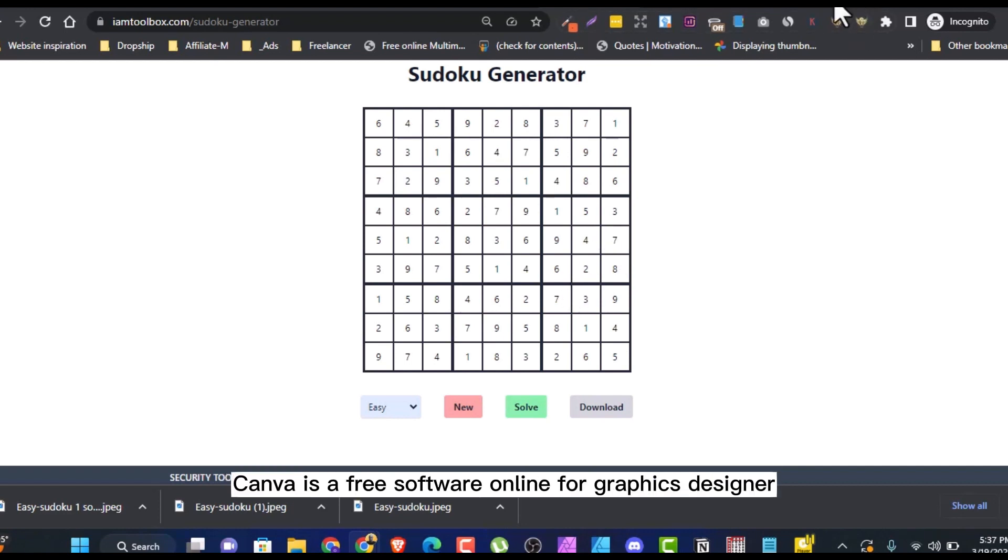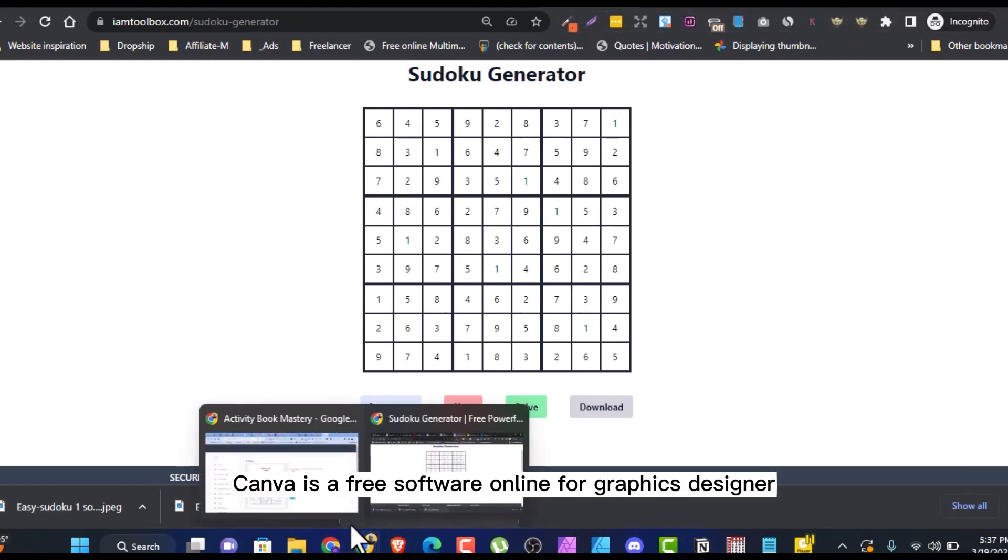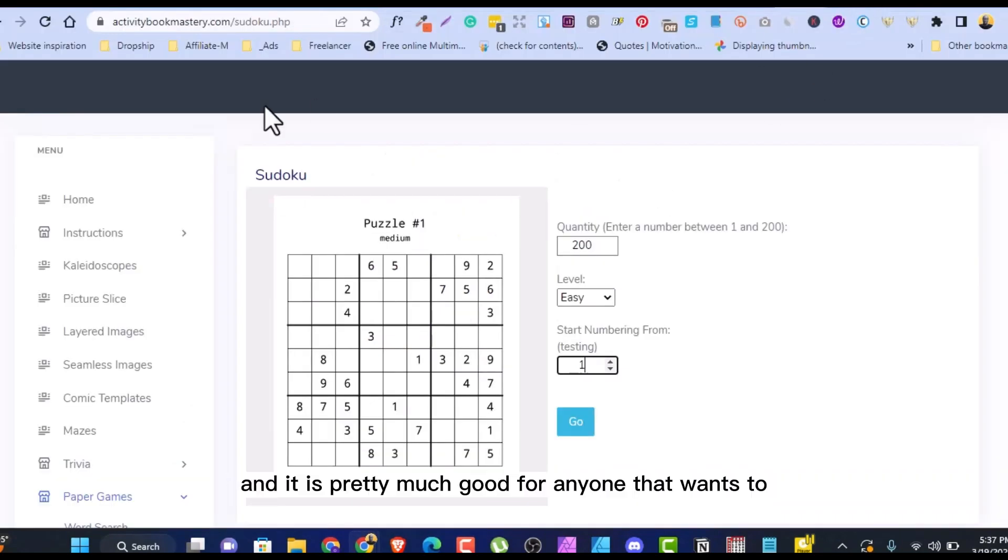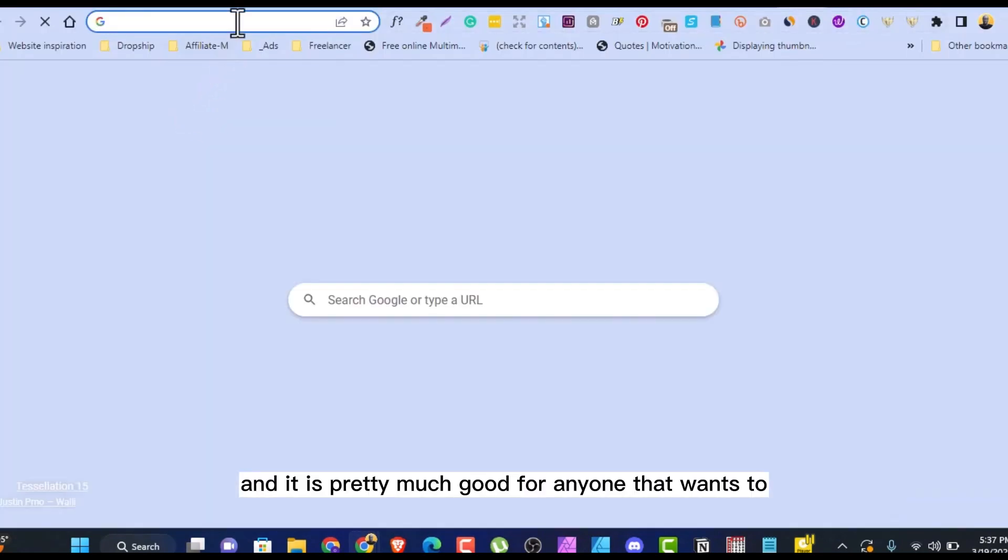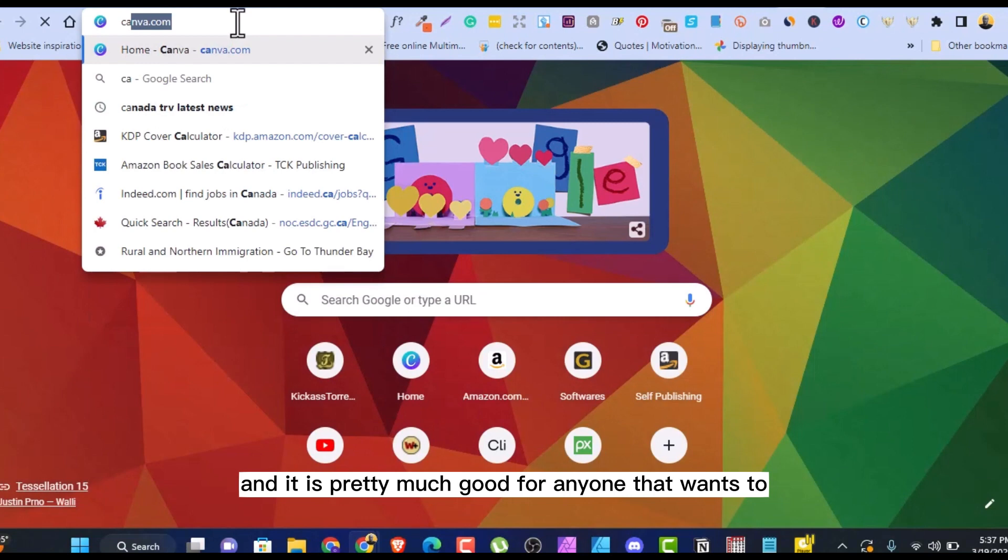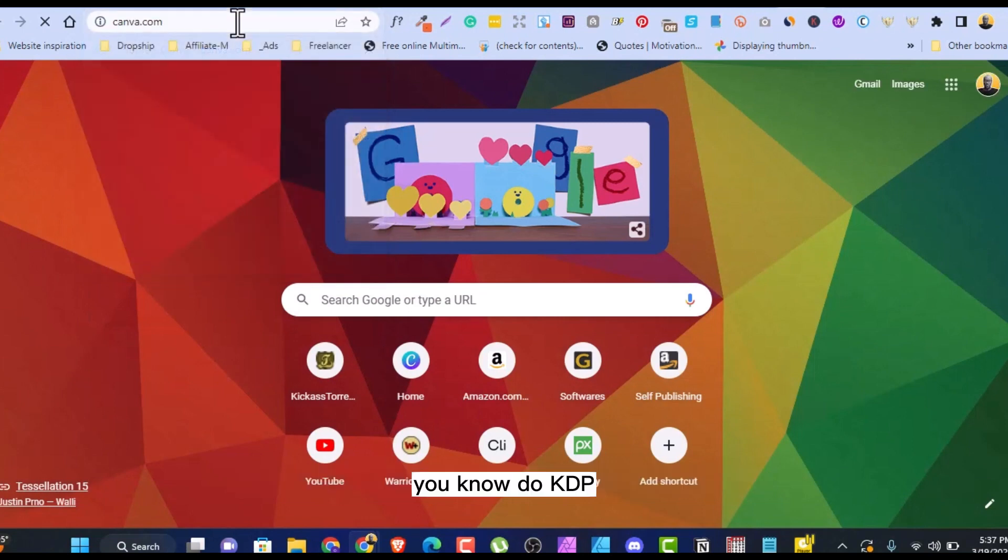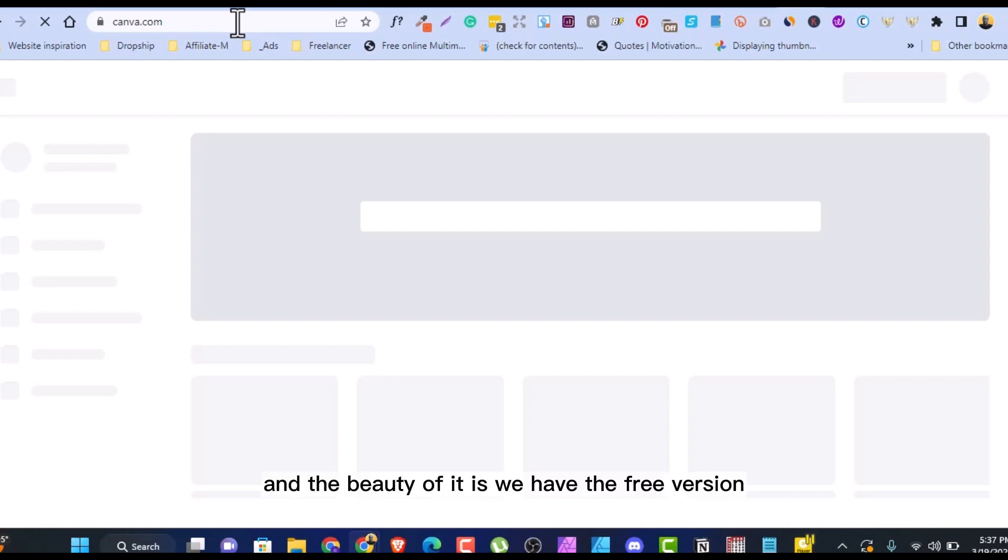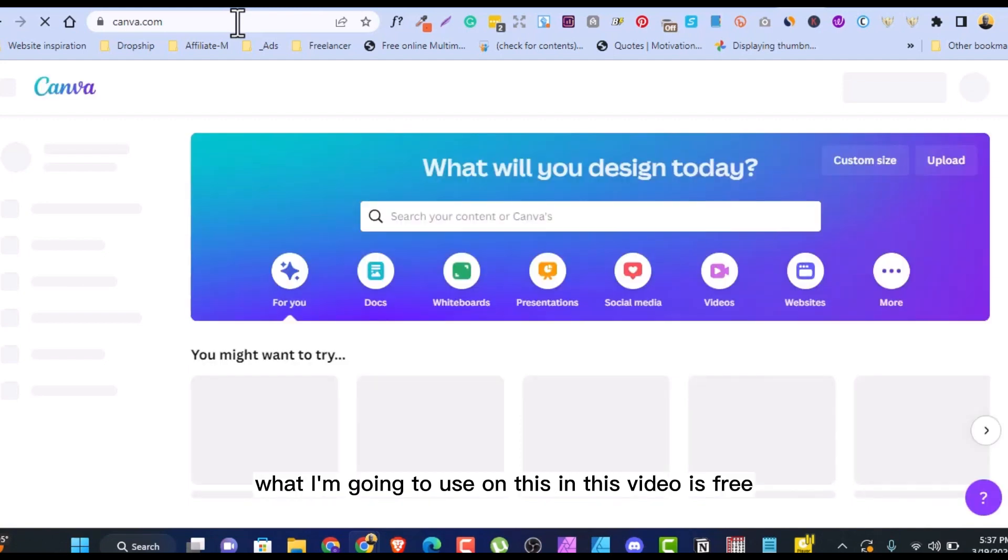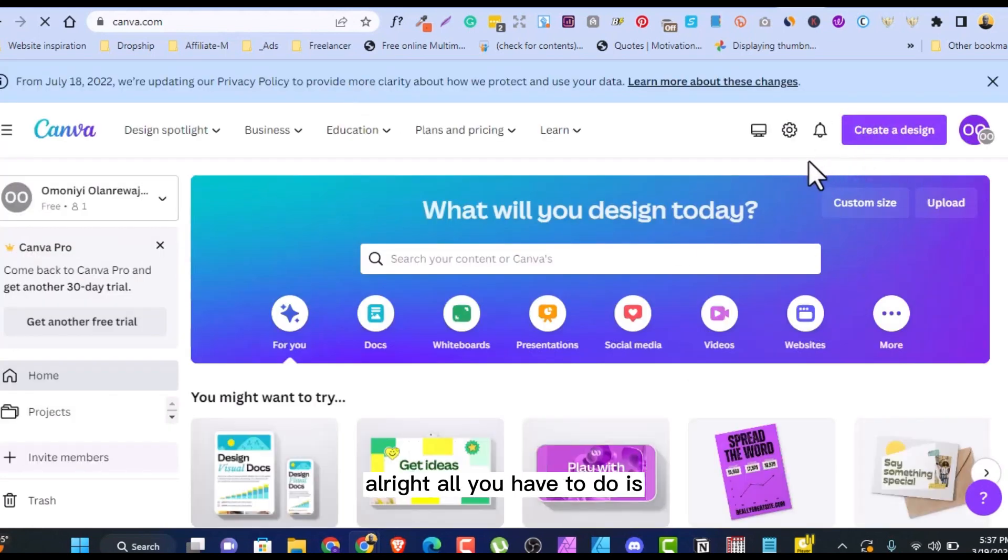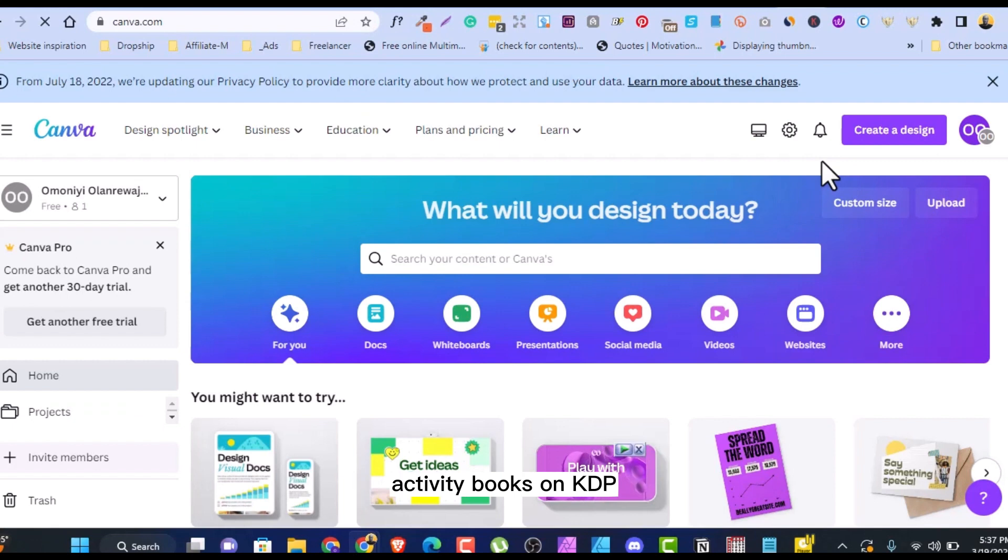All we have to do is you import what you have downloaded in one of these. Let us use Canva, for example. Canva is a free software online for graphic designers, and it is pretty much good for anyone that wants to do KDP. It is a tool to use. And the beauty of it is we have the free version, we have the premium version. What I'm going to use in this video is free. You don't need anything premium.